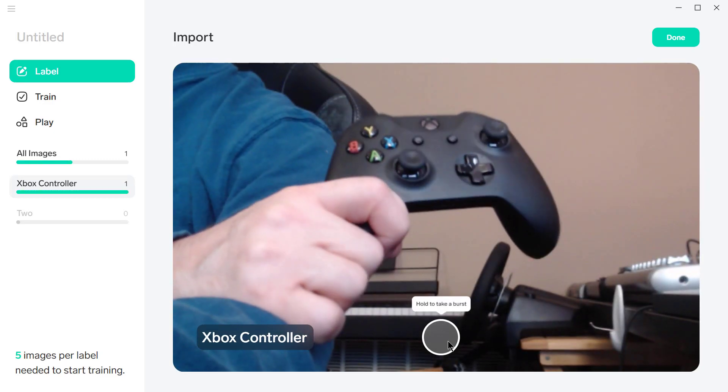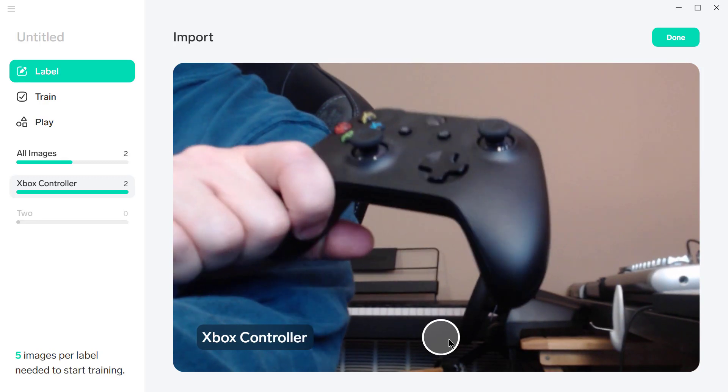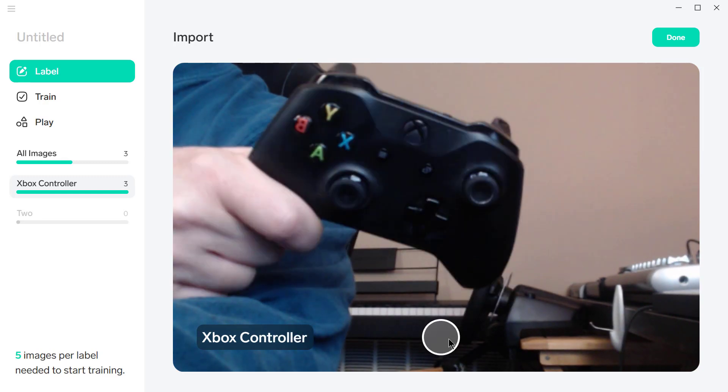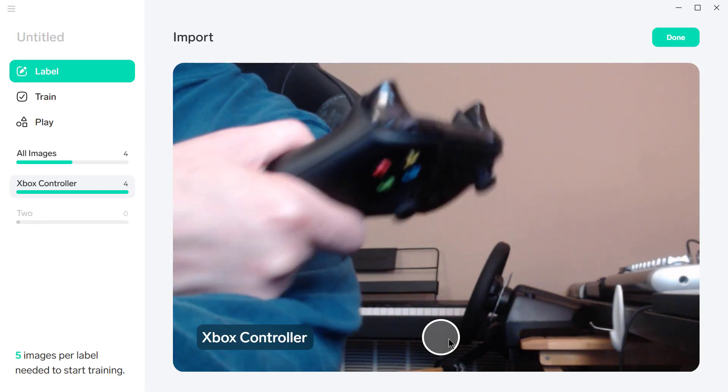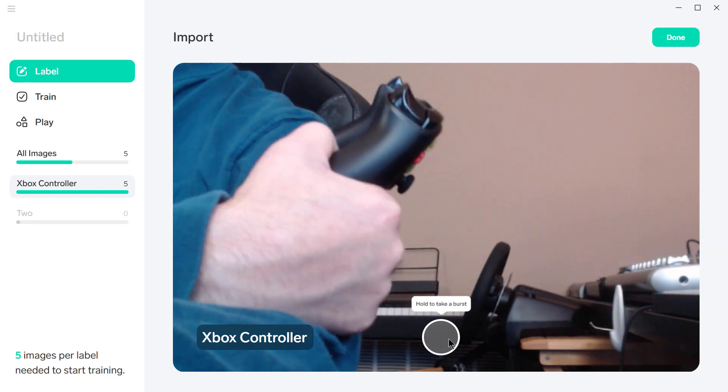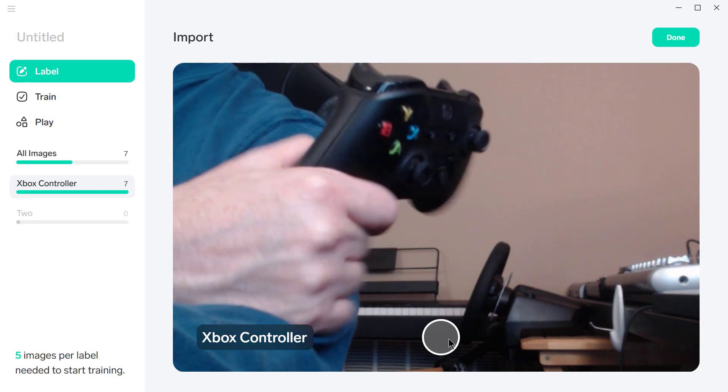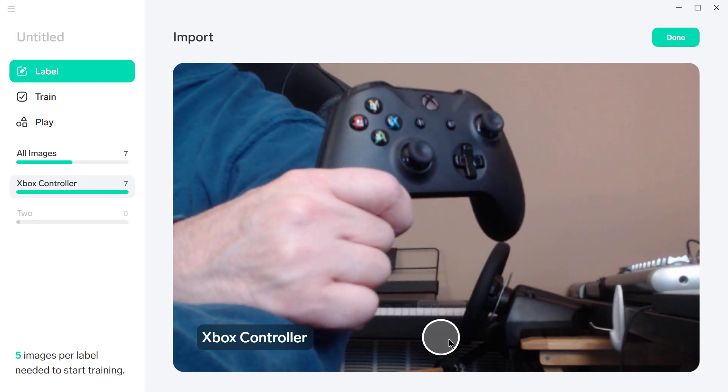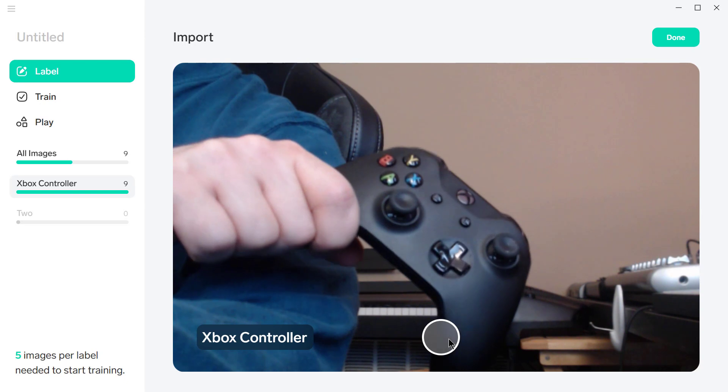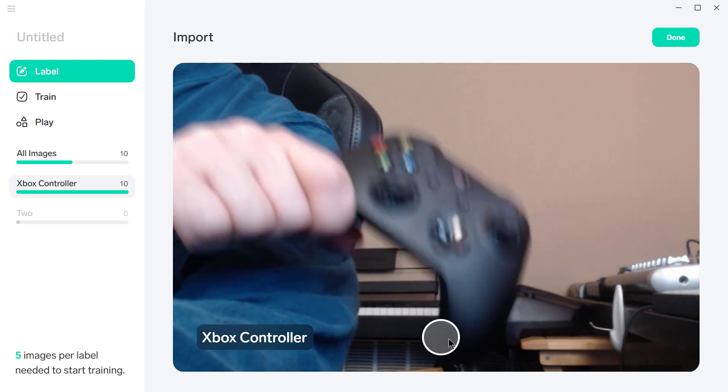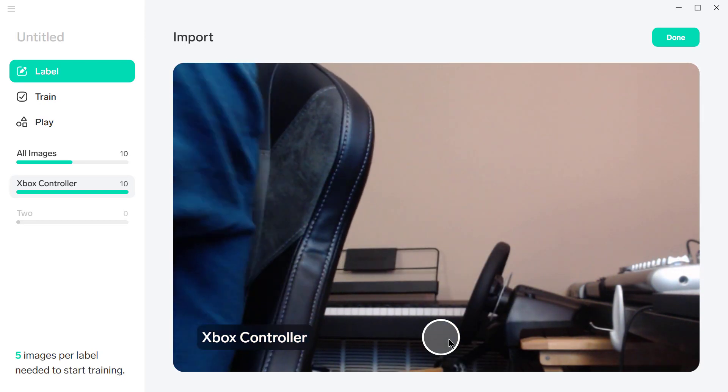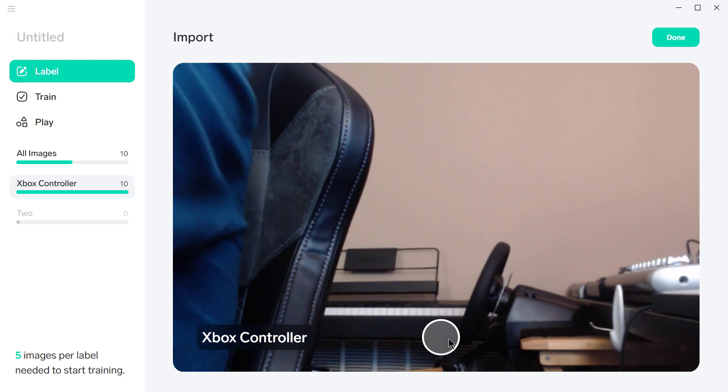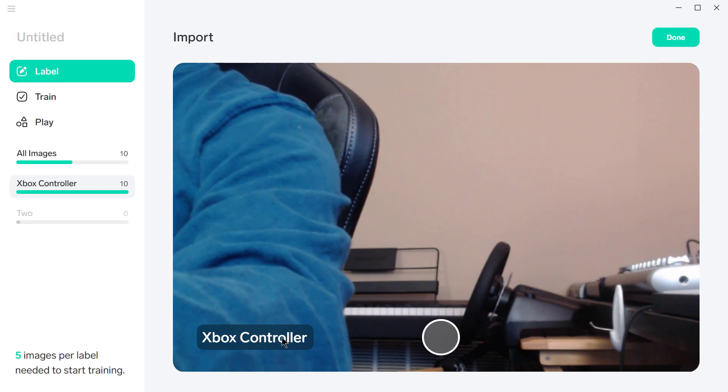And then I'm going to take a picture of it from a slightly different perspective, and I'm going to keep doing this. Just get it from this side, from here, and from here. We'll take ten pictures, I guess. Okay, so there's ten pictures of the Xbox controller.